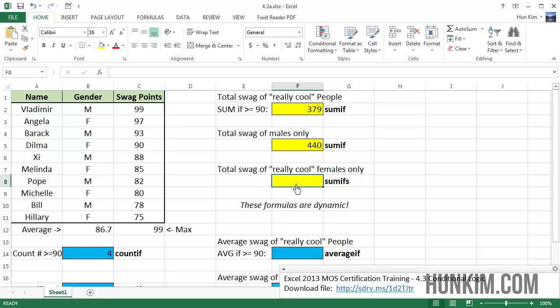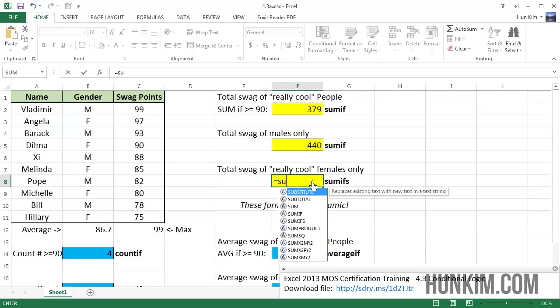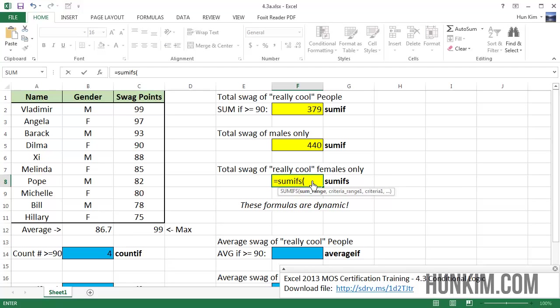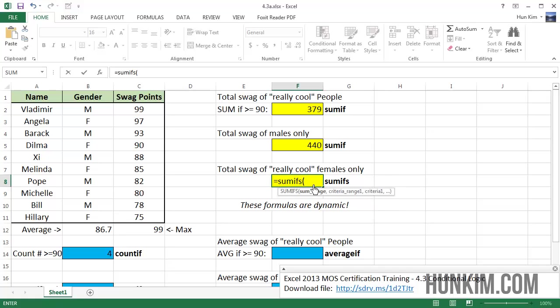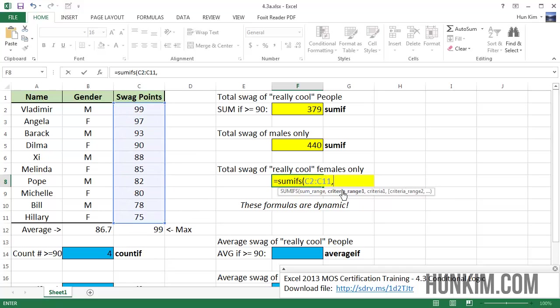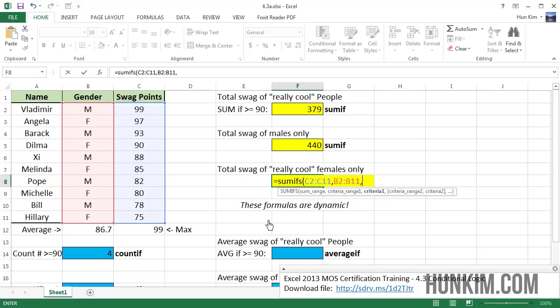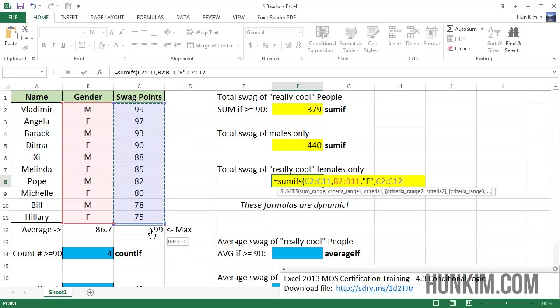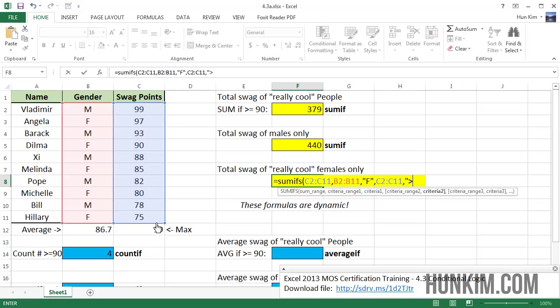What if we want to have multiple criteria? Can we find the total sum of the really cool females only? I'm going to type in equals sum ifs bracket. We have the sum range. And the sum range here is going to be the numbers we want to add. So it's these numbers here, comma. Criteria range 1. So first I want to focus on the females only. So I'm going to highlight this criteria range, gender, comma. Criteria 1, the specific criteria 1 is females only. So that's going to be double quotes with an F, comma. Criteria range 2 is going to be these swag points. The swag points here, comma, has to be the criteria 2 is going to be greater than or equals to 90. Very cool females only. Double quote, comma. And you can see we can go on with additional criteria. But that's good enough for me. I'm going to close that bracket and press enter.